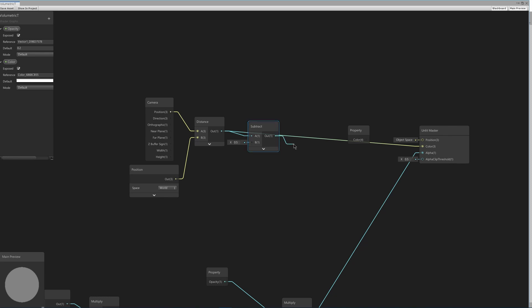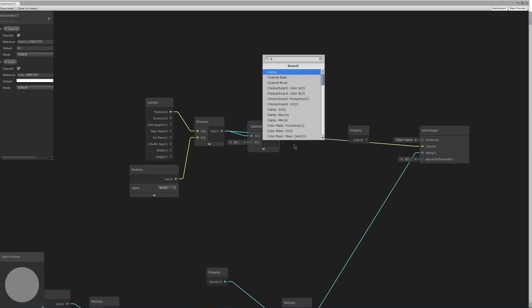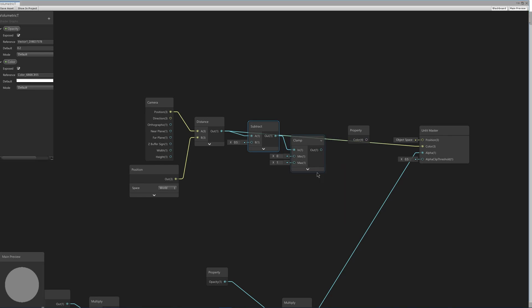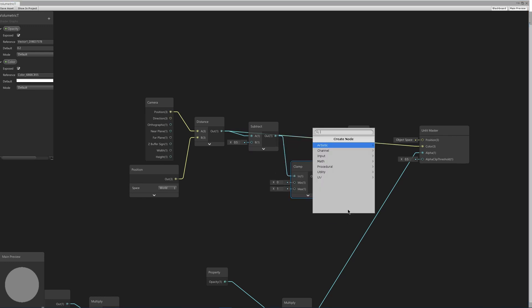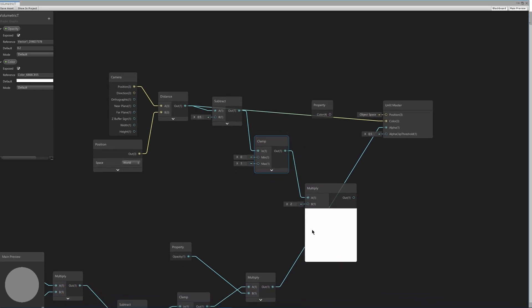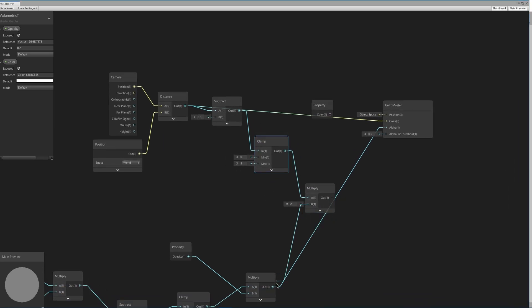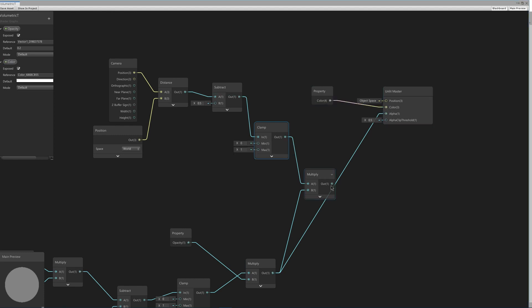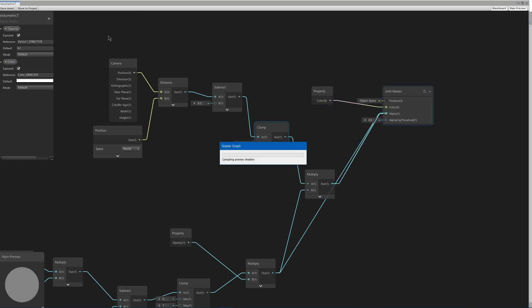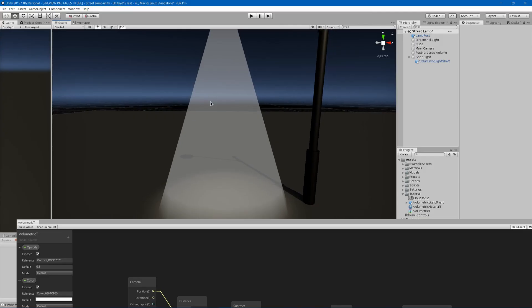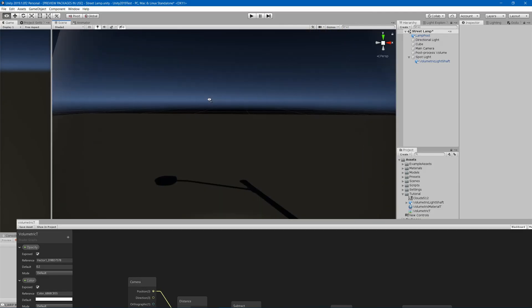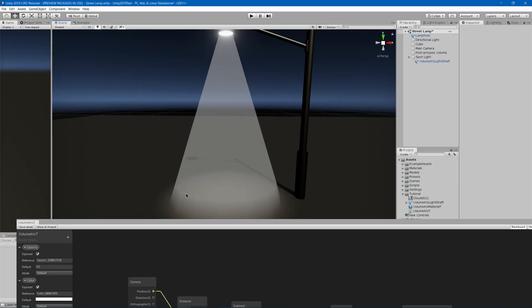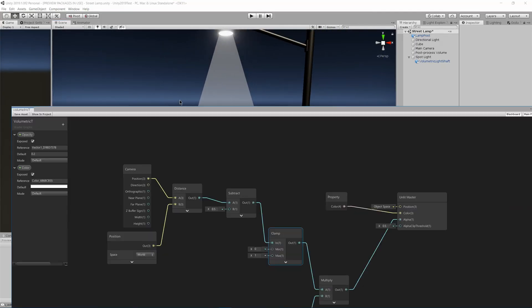But then we will go and clamp this as well, and then we can multiply this by our previous part and drag the color back into the color and this into the alpha. Now if we get closer it will fade away instead of clip on us.